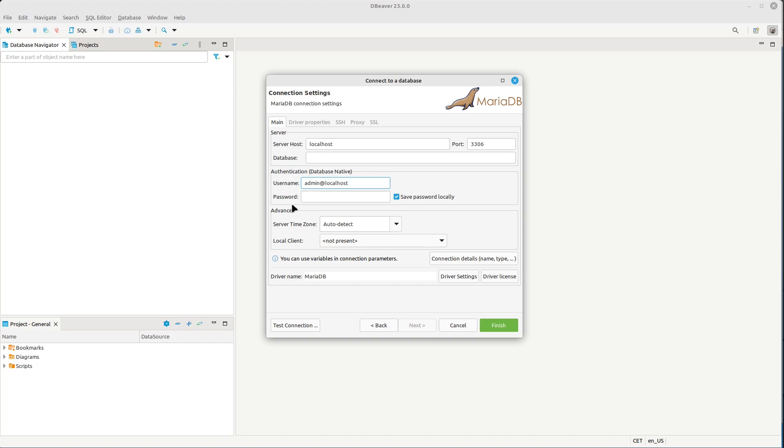The password was 'my awesome pass', the database name was DB1, and the default port is 3306. Let's try to connect.